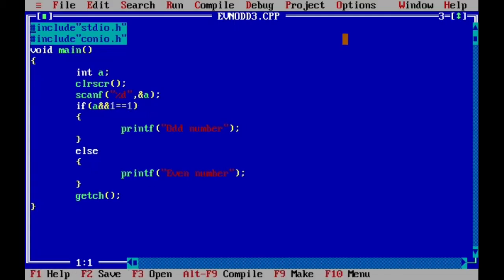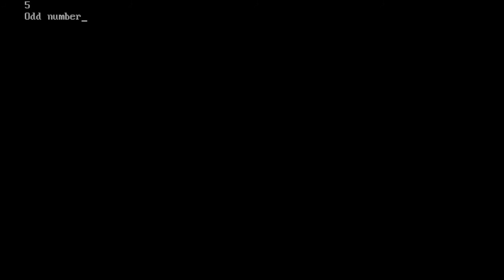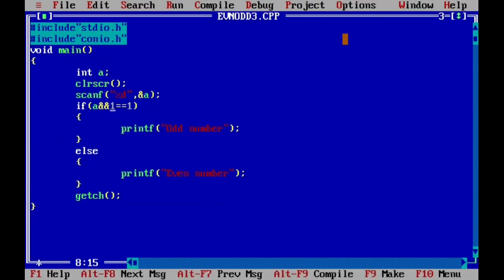Next I go to the third method using bitwise operators. I have written the same code but changed the condition to: if (a & 1) equals 1, then print 'odd number', else print 'even number'. I compile, enter the number 5, and the output is 'odd number'. I have shown you three different methods to determine whether a number is even or odd in C. That's it.